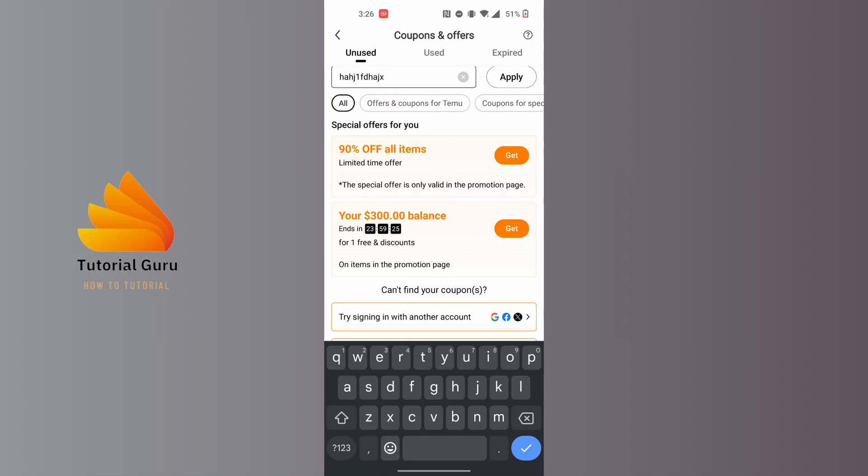you can enter a coupon code on Temu, but not scan it since that facility has been removed. So this is how to use QR codes on Temu. If you have any questions regarding this topic, feel free to comment